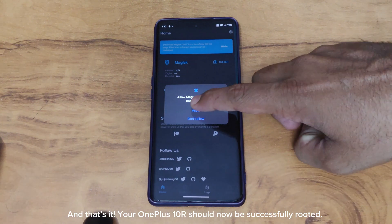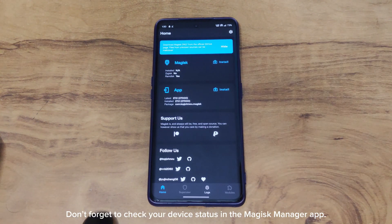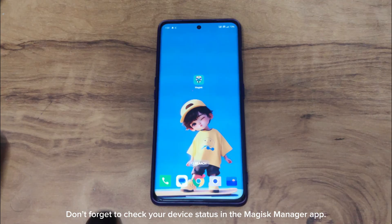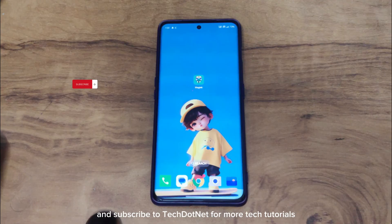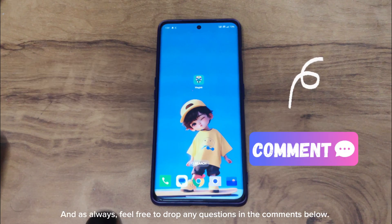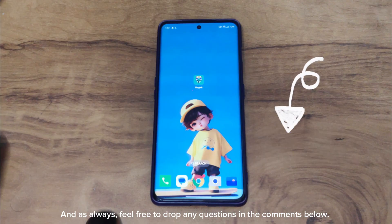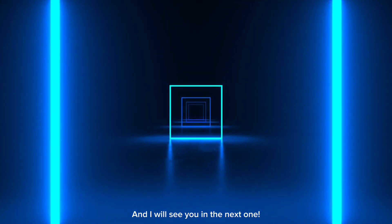And that's it — your OnePlus 10 should now be successfully rooted. Don't forget to check your device status in the Magisk Manager app. If this guide helped you, make sure to give a thumbs up and subscribe to tech.net for more tech tutorials. Feel free to drop any questions in the comments below. Thanks for watching, and I'll see you in the next one.